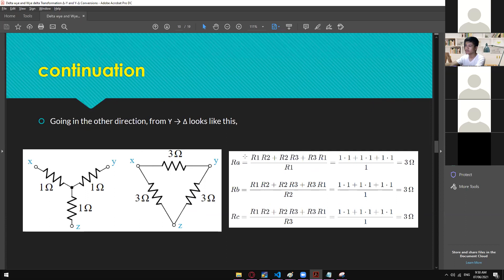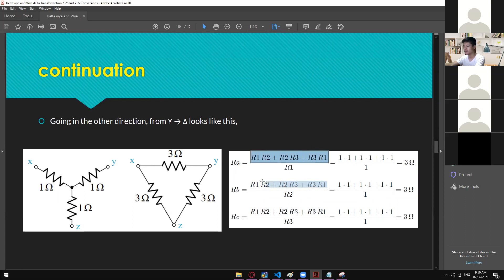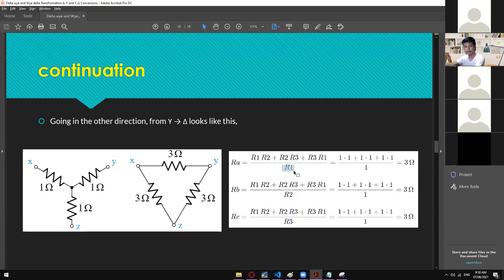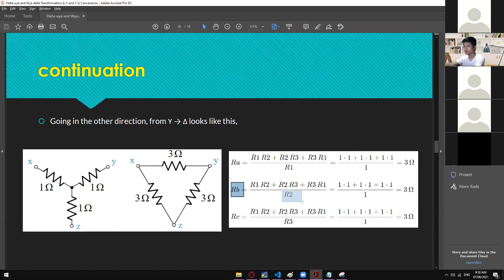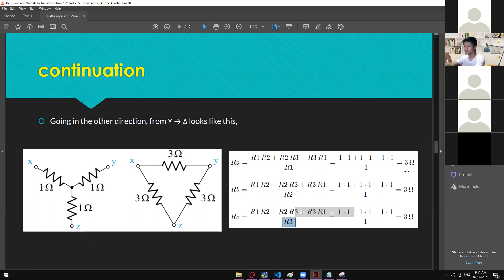Now for the opposite — Y-to-delta. Applying the formula: RA equals R1×R2 + R2×R3 + R3×R1, and the numerator is the same for everything. The only thing that differs is the denominator: for RA divide by R1, for RB divide by R2, and for RC divide by R3. This will give you the correct result. Are we clear with this quick example so we can move on to a harder, more realistic one?